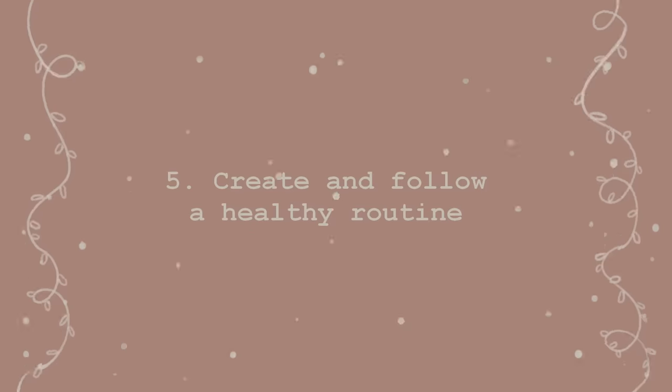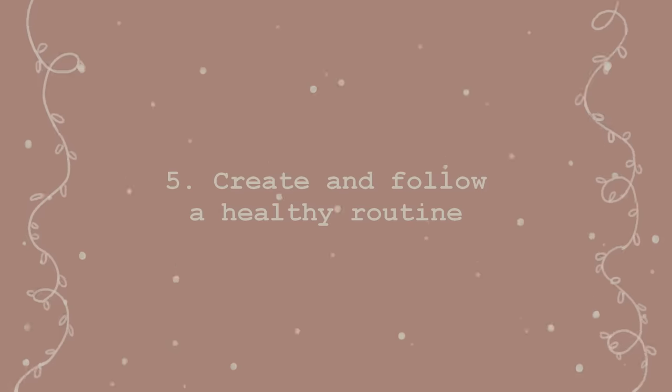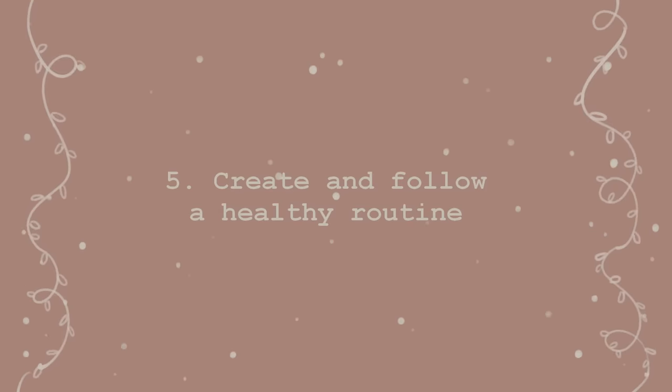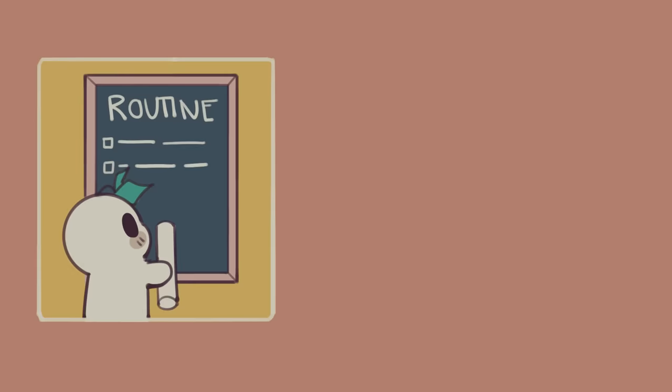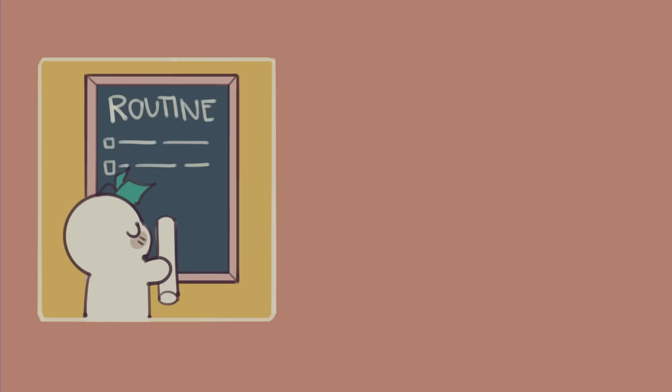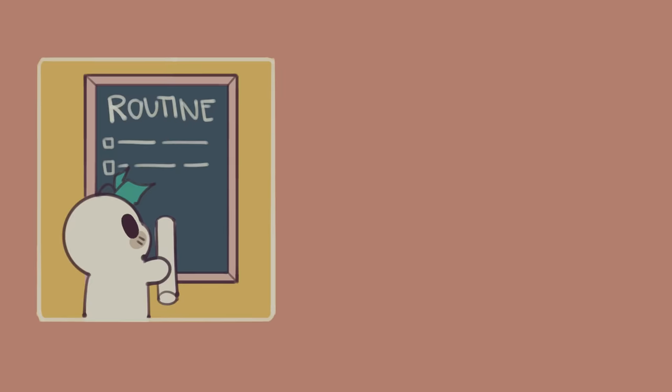Number five, create and follow a healthy routine. Refocusing yourself can make a great difference in allowing you to give yourself the opportunity to get back on the right track. Create a realistic, balanced routine that can be achievable on a daily basis.